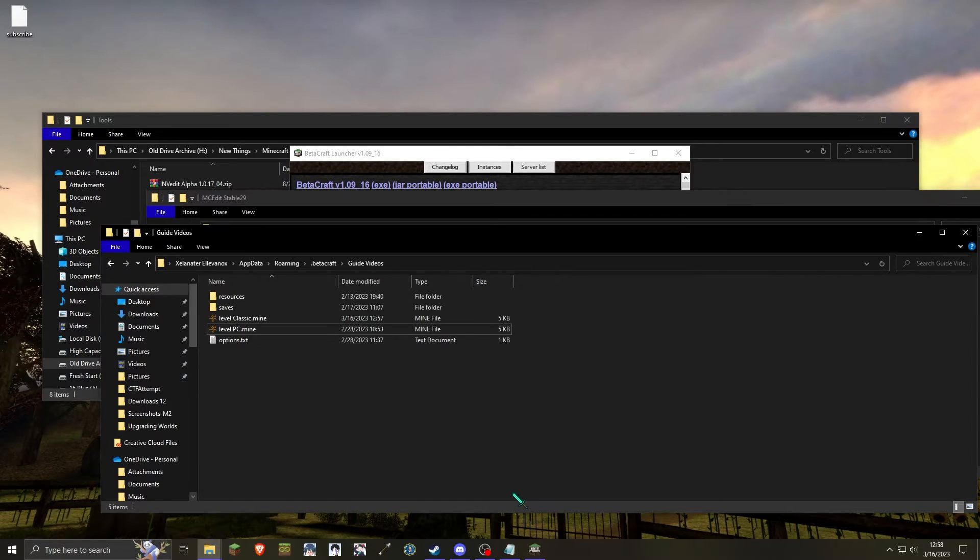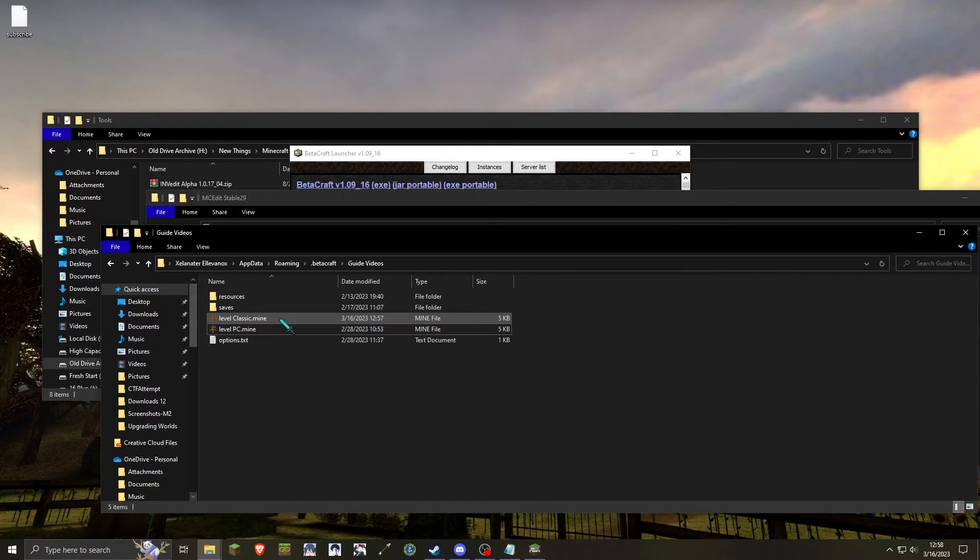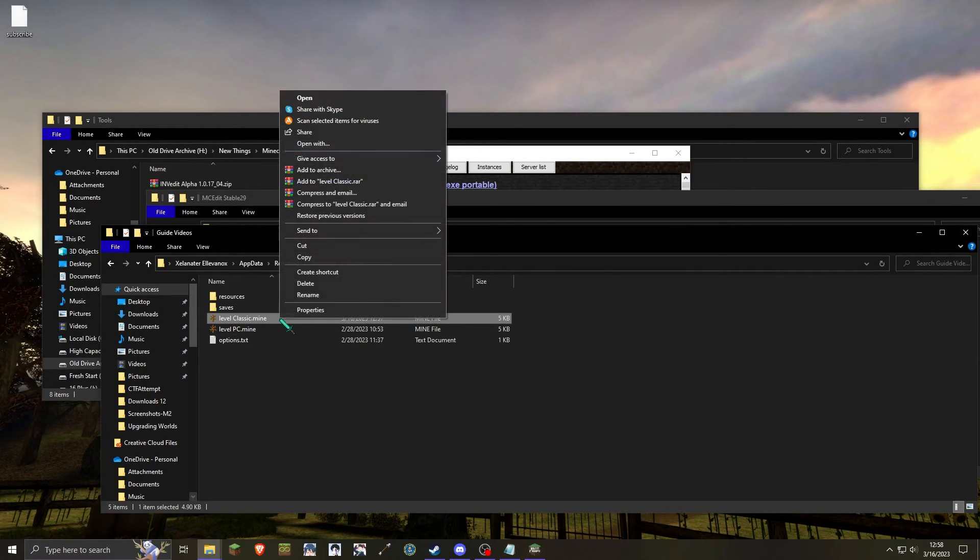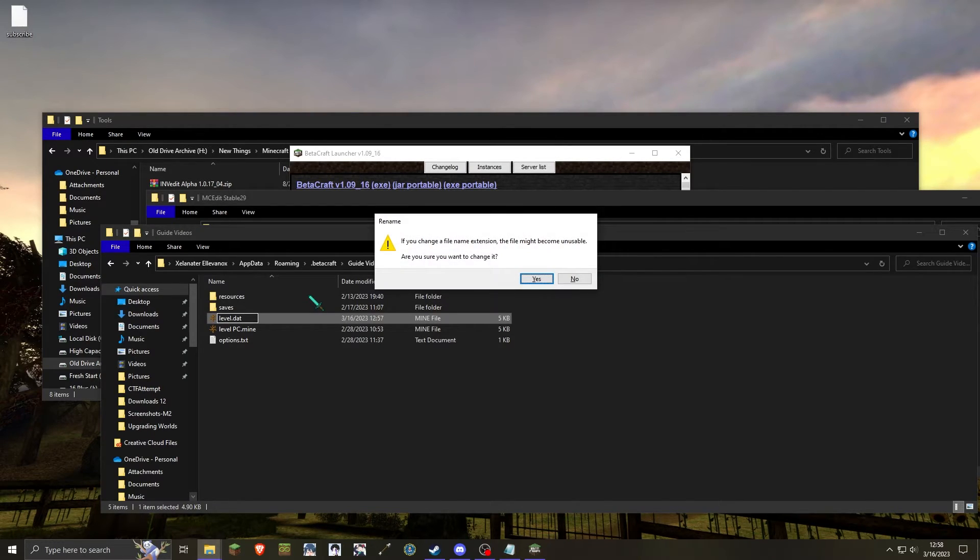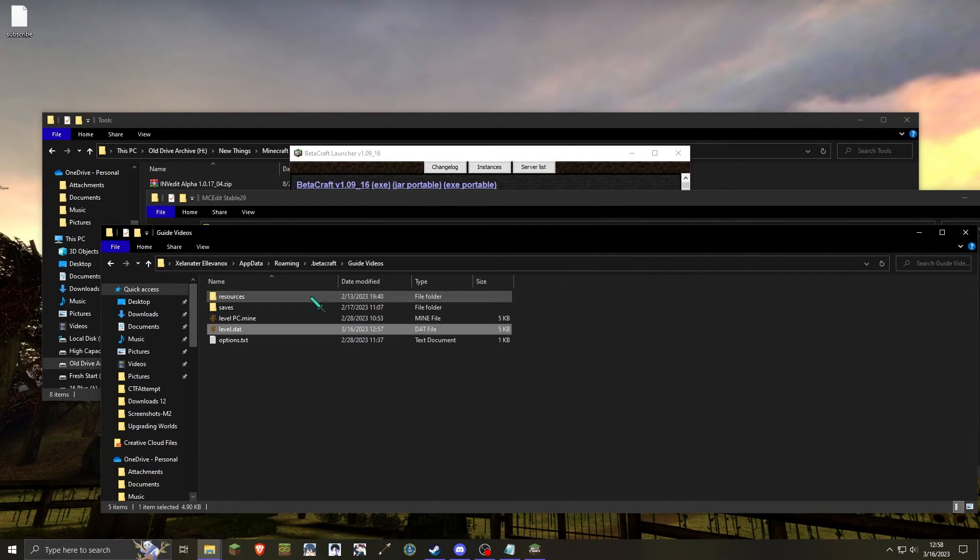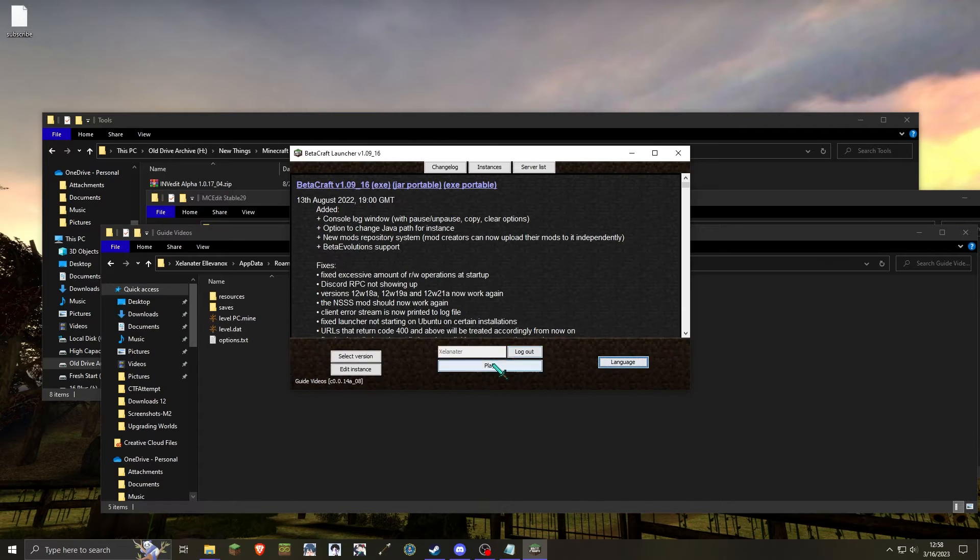Once you close mcedit, you'll then want to rename your classic world back into level.dat so that Minecraft will be able to load it. After that, you can just launch Minecraft.